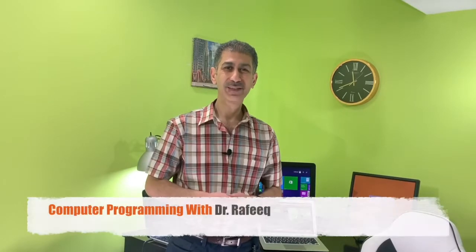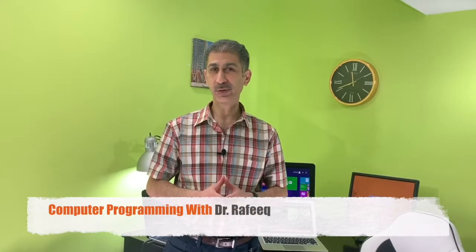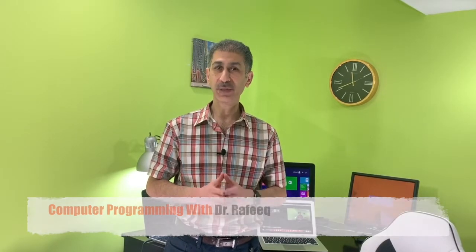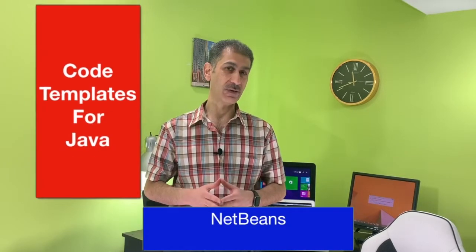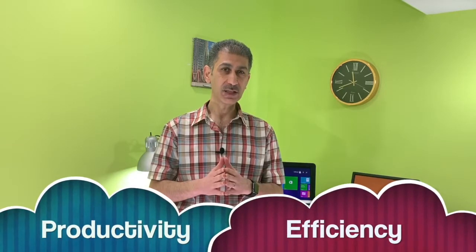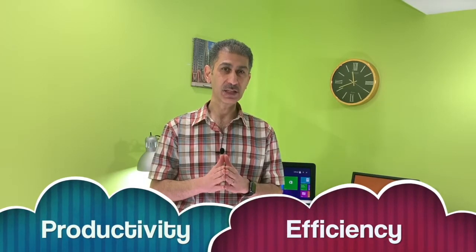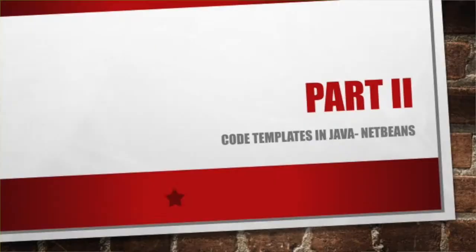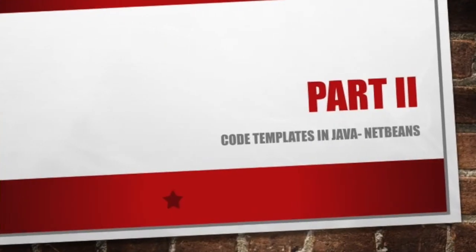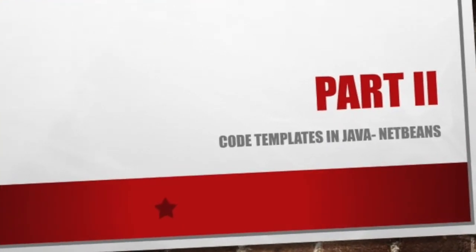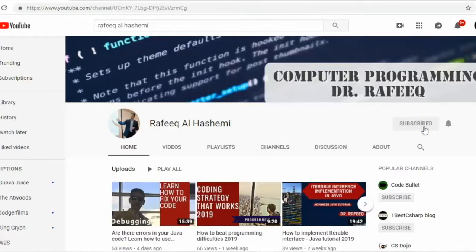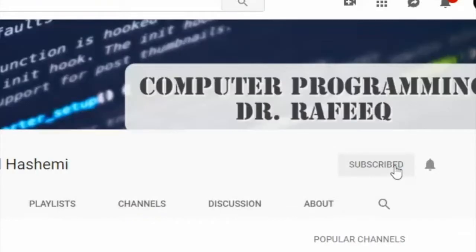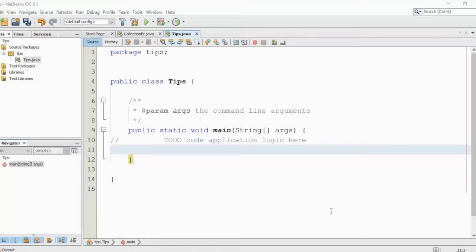Hello there! Today I'll share with you some interesting tips and tricks for Java. This will help you a lot to improve your productivity, efficiency, and even impress your colleagues. So come and watch these shortcuts that we'll cover today. Welcome back. In this video, I'll show you some amazing tips and tricks that you can use to make your life easier in programming.